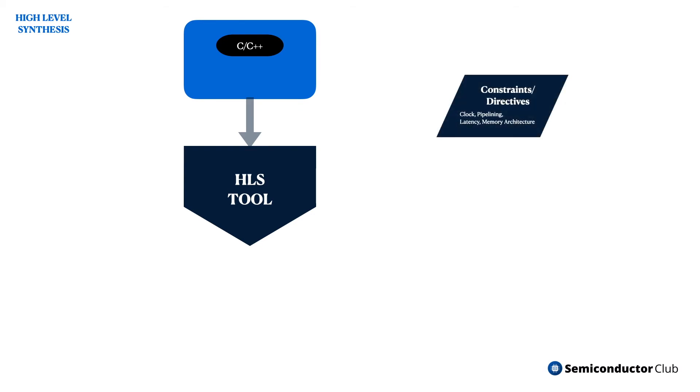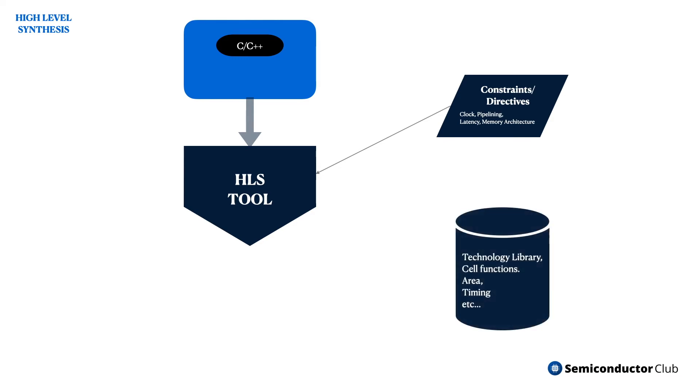The HLS tools convert the partially-timed functional code into a fully-timed RTL design. The basic objective of HLS is to enable the designers to develop and test the hardware efficiently.